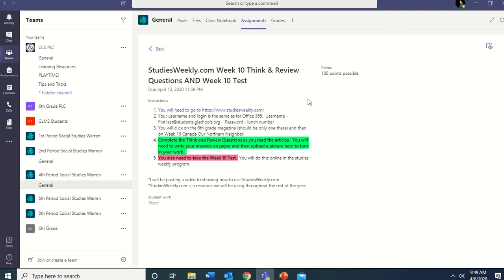Hey sixth graders, this is Miss Warren. I hope everyone had a great spring break — I enjoyed mine. I got to get outside and do some yard work and play with Jackson. If you hear anything in the background, it's probably Jackson watching his iPad or he might talk to me during this video. This is real life and I'm at home with Jackson.